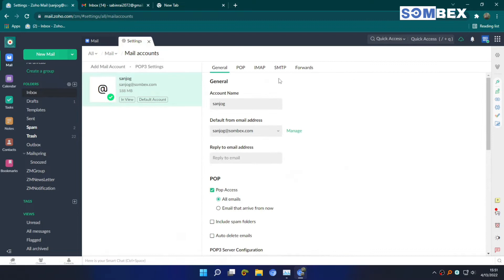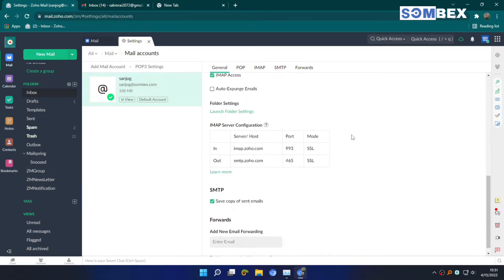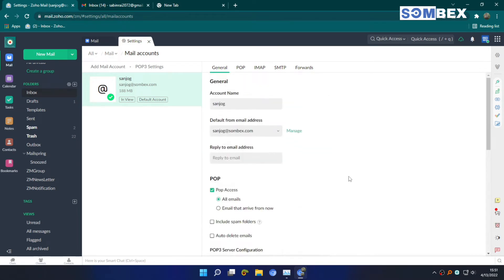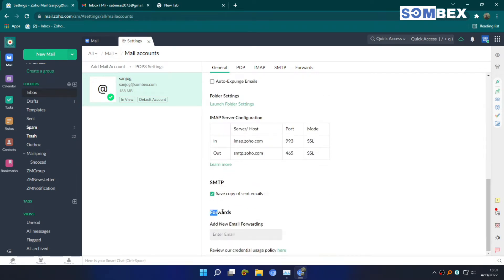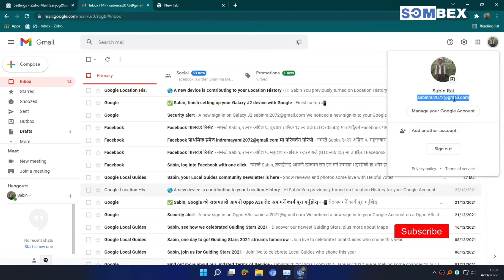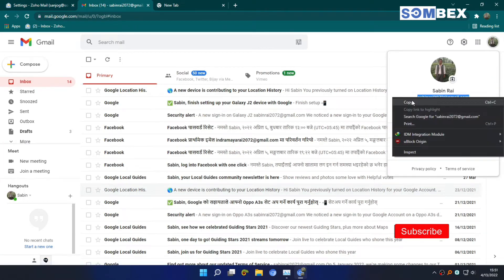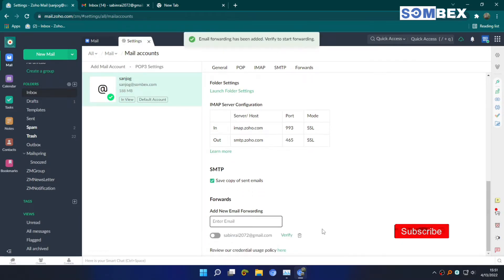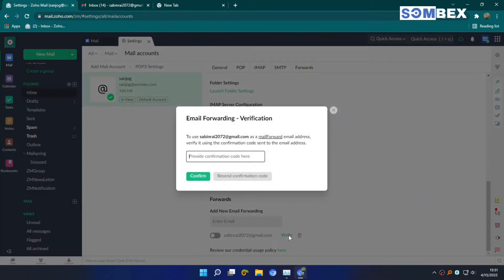Scroll down to the bottom to forward. Enter the Gmail address you want to receive mail on, and hit enter. Now click on verify.